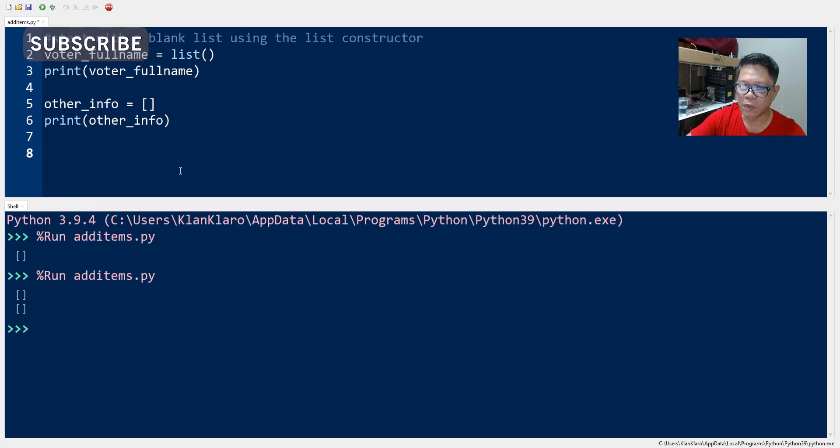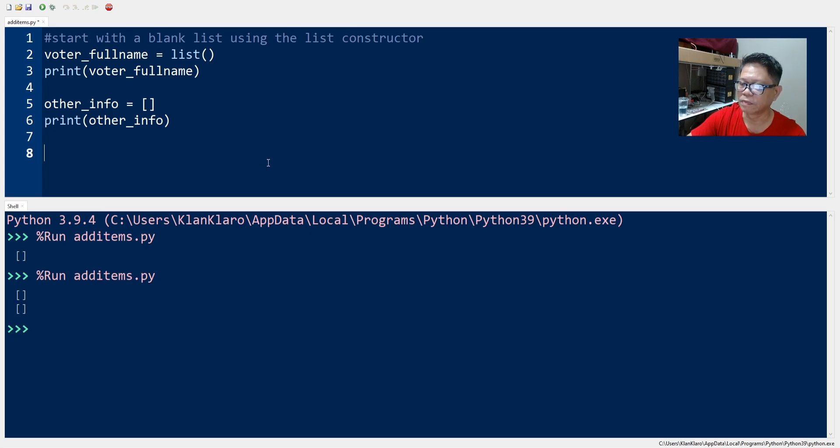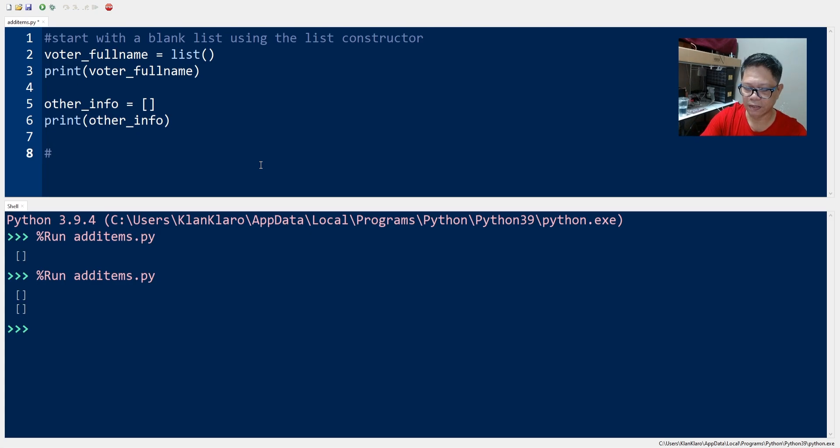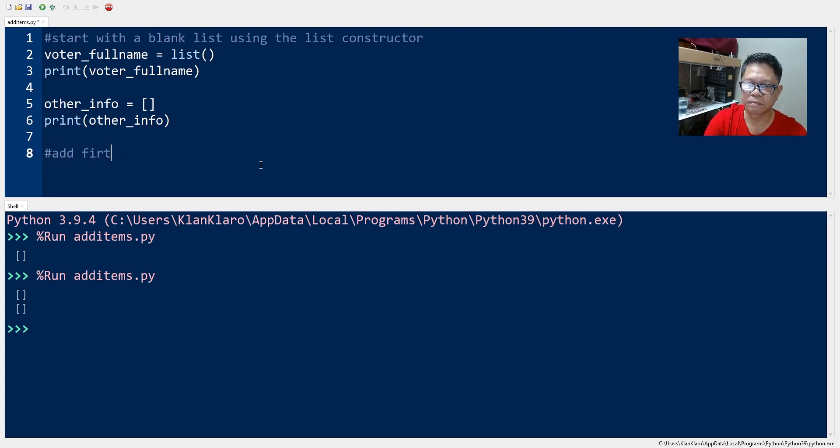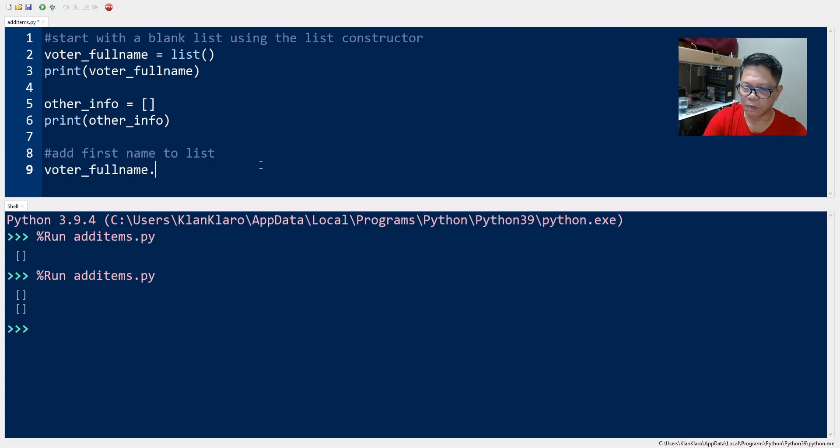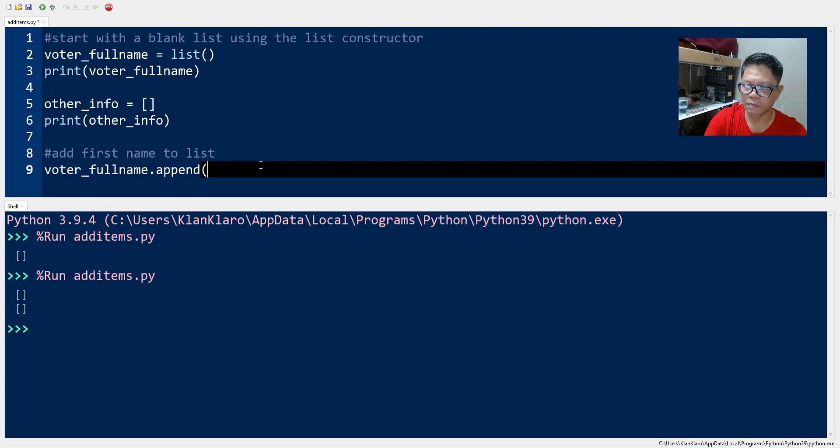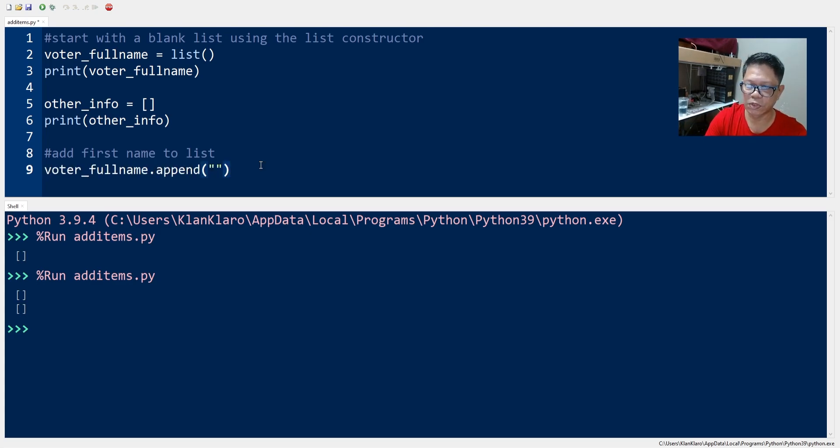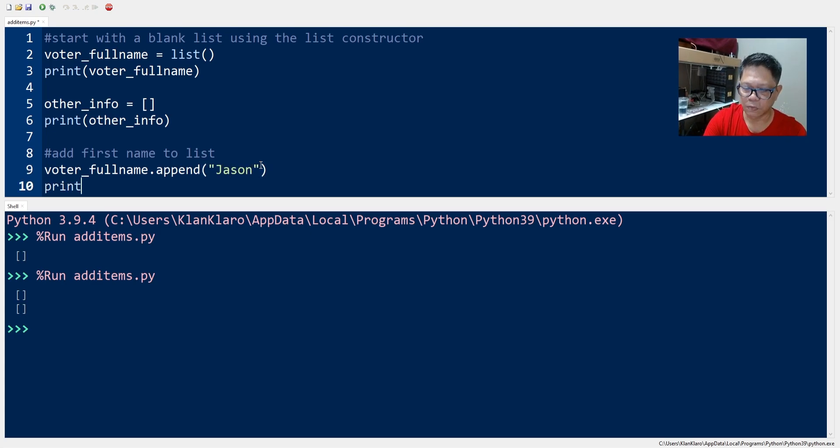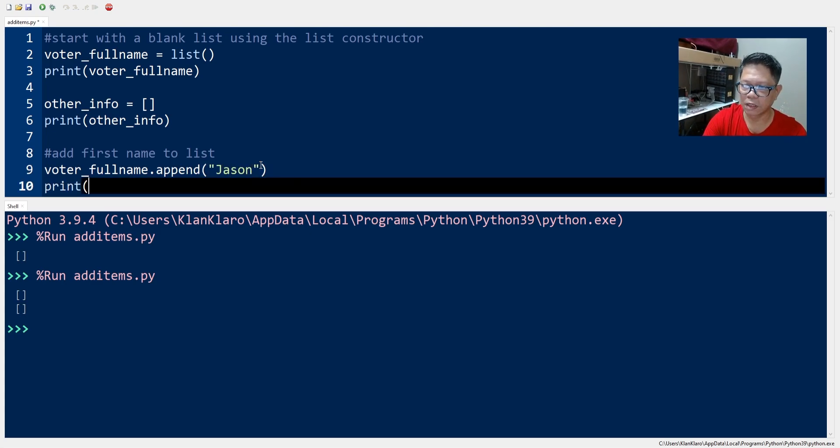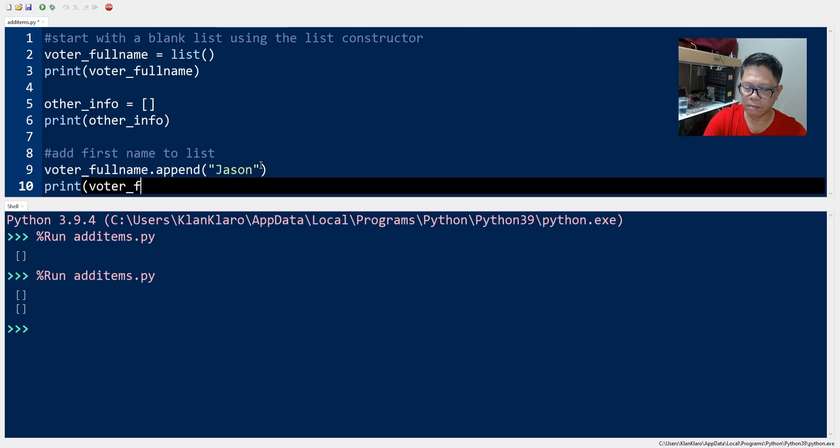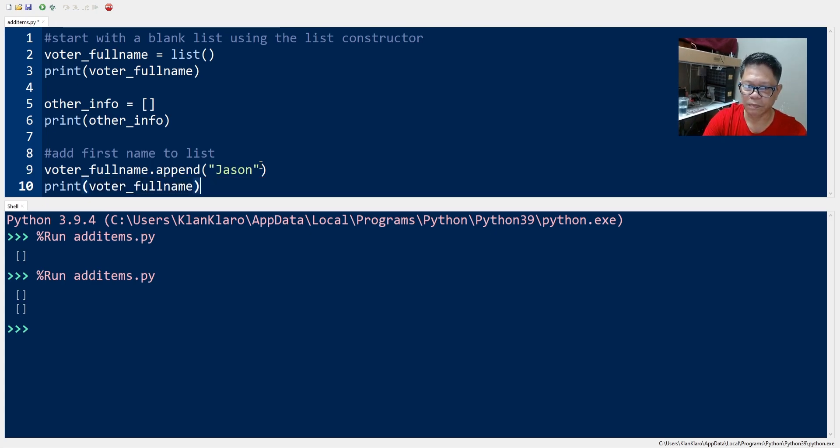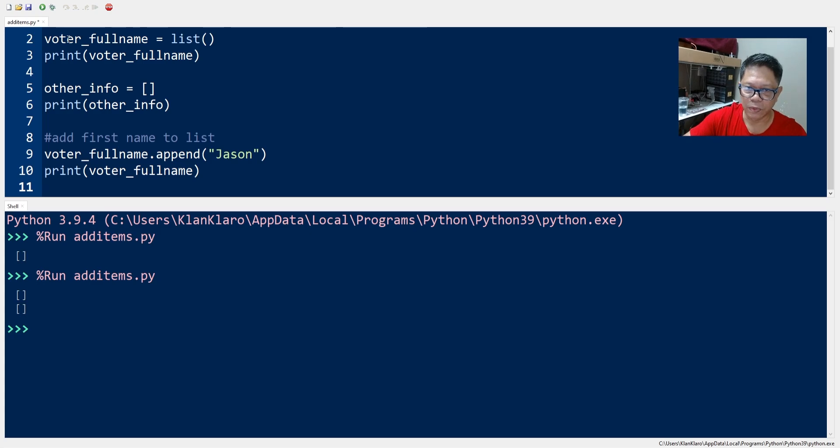We use the method called append to add items in the list. So let's add first name. We print our list voter_fullname and see what we got.